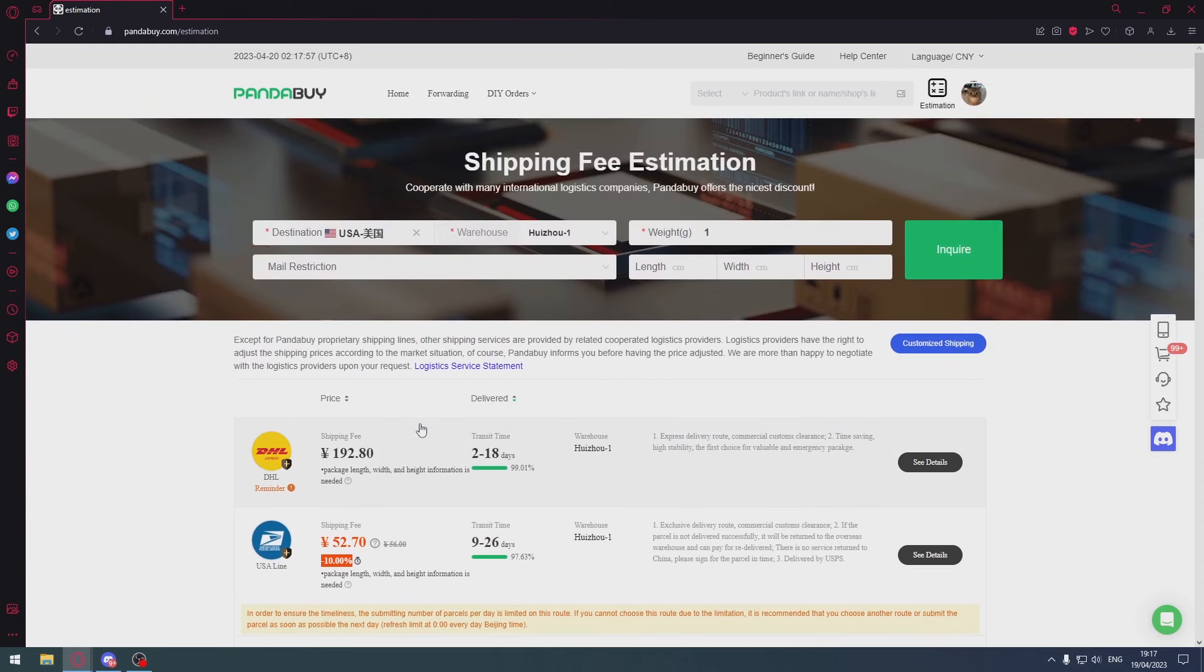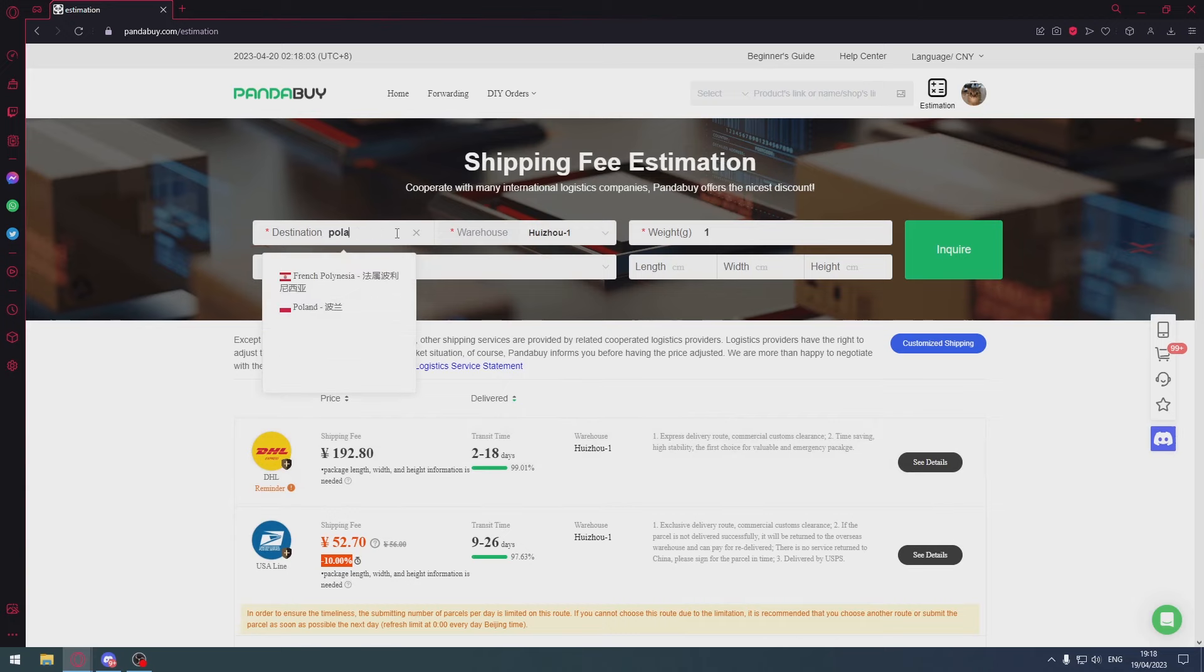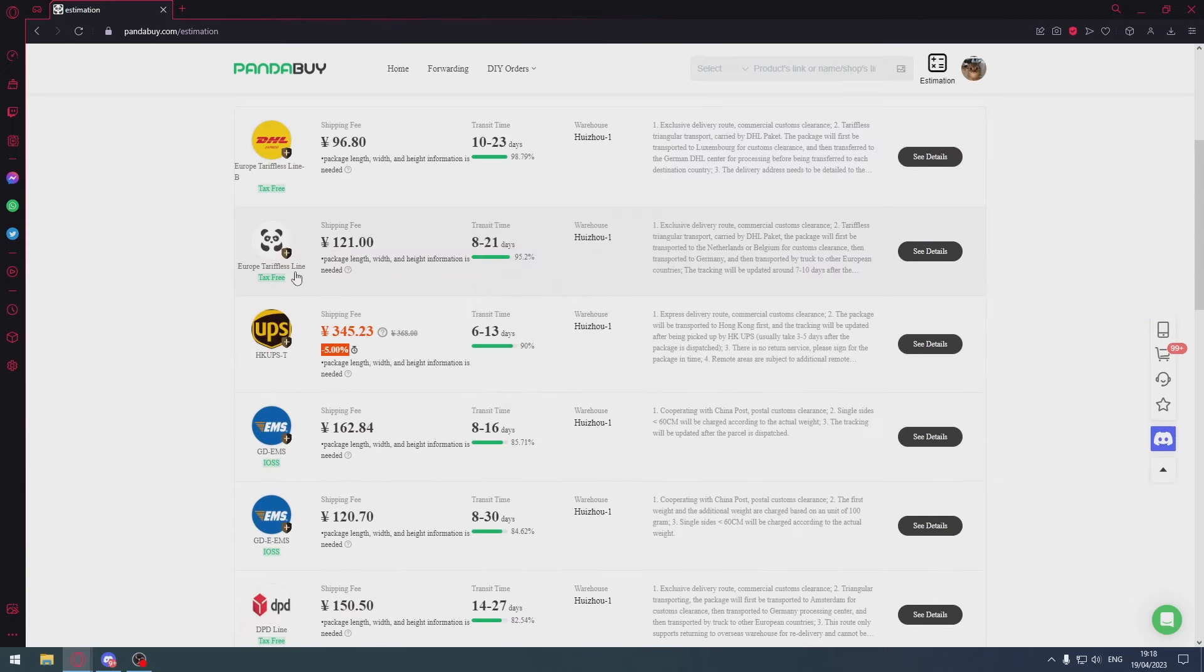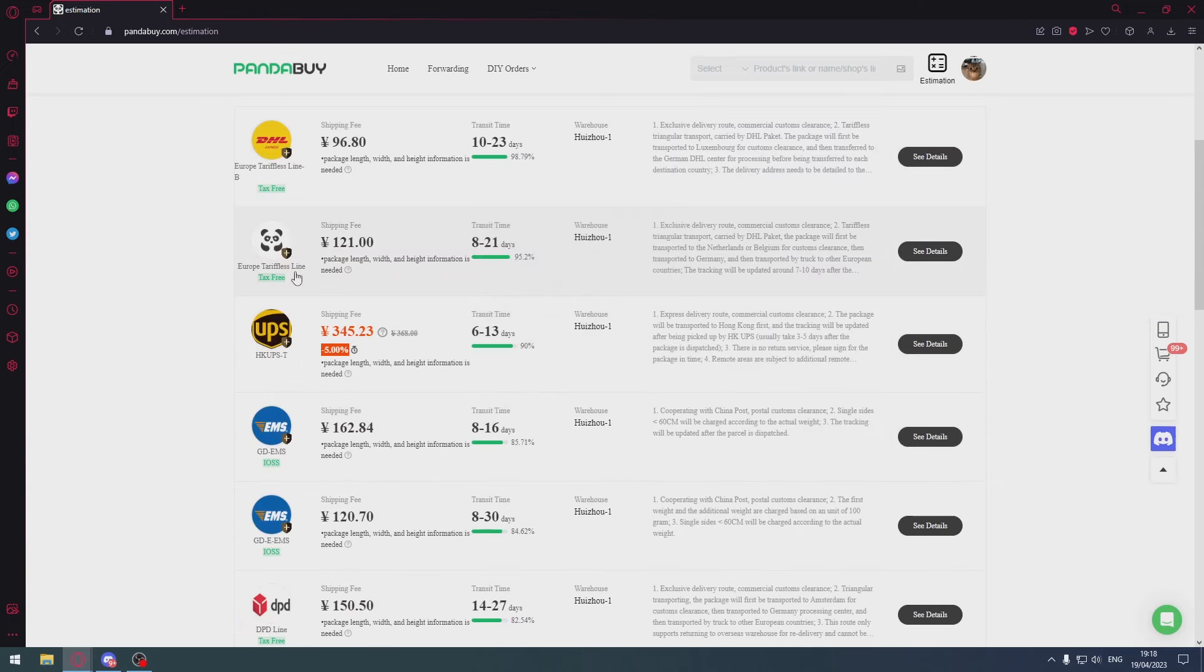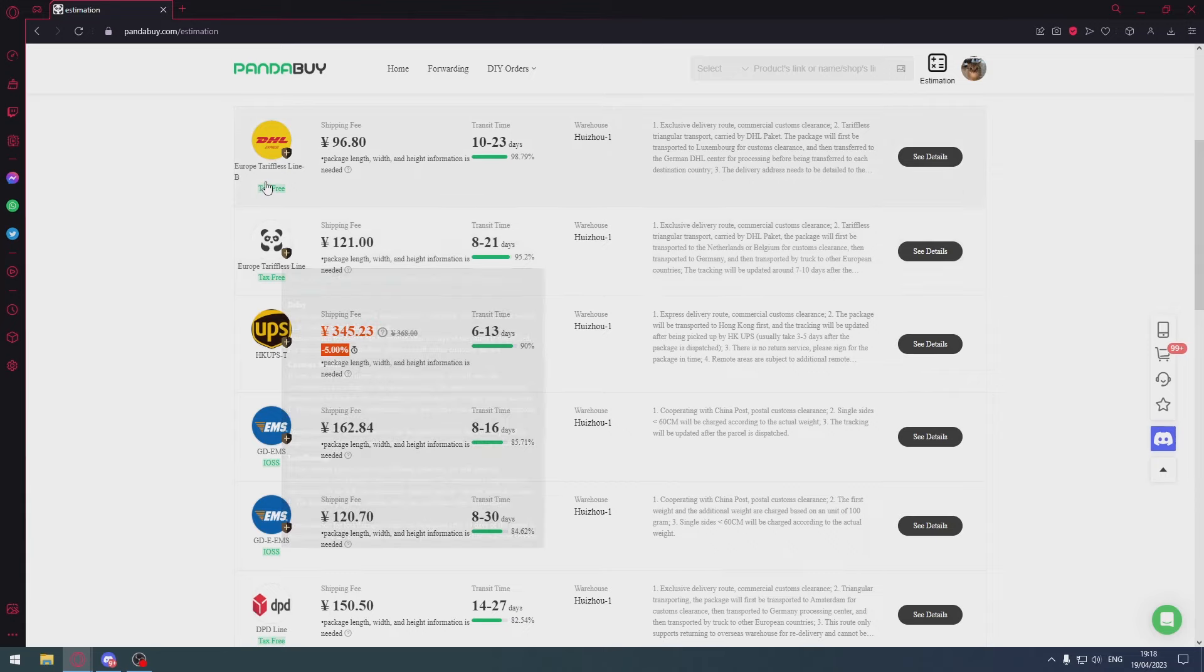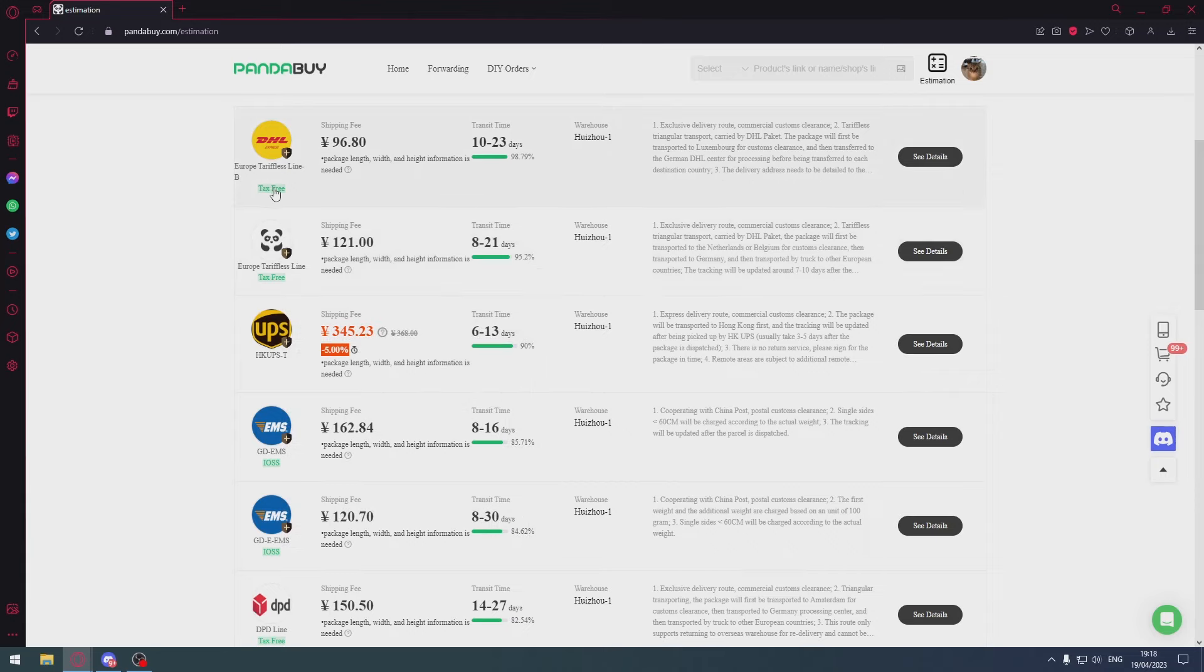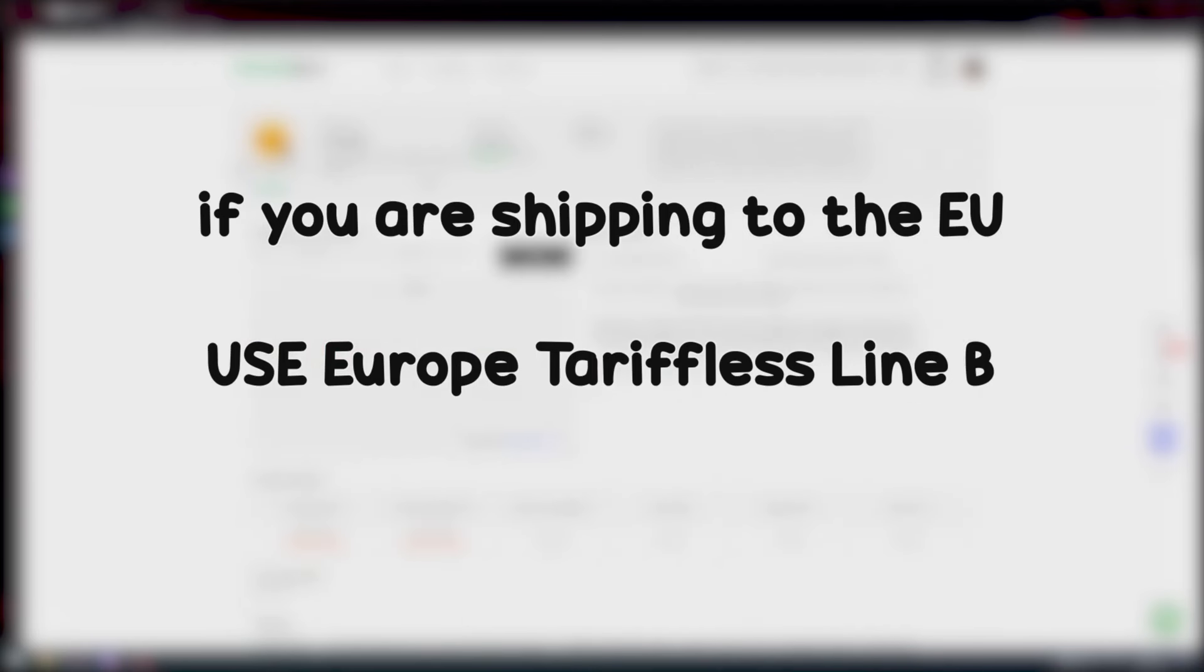If you're in Europe, use tariffless. Let's say Poland 1kg - use Europe tariffless line, or even Line B nowadays works. We've got insurance on this one. Just use this one, it's cheaper than normal tariffless, basically the same thing.